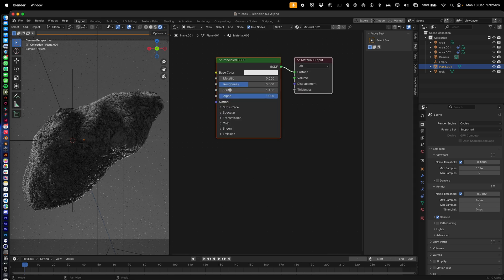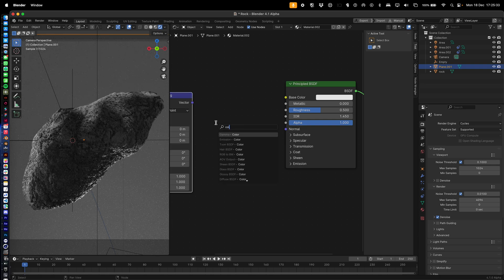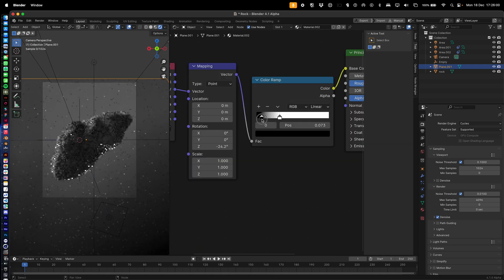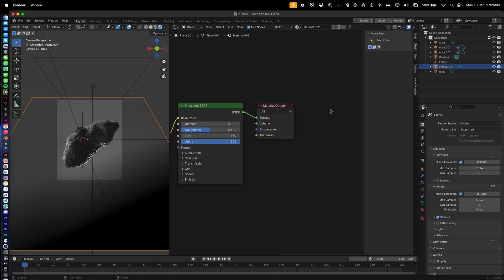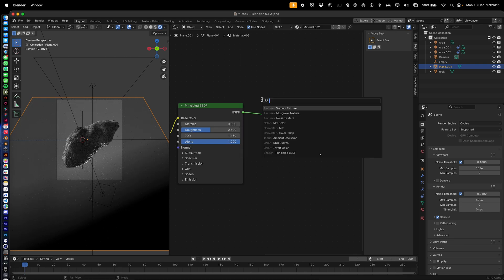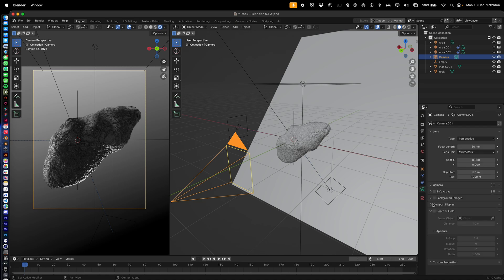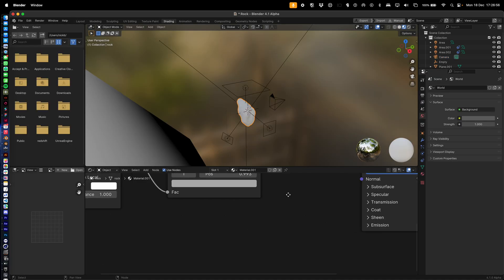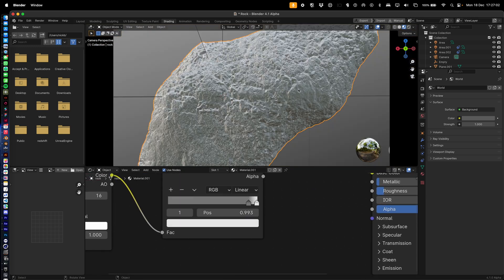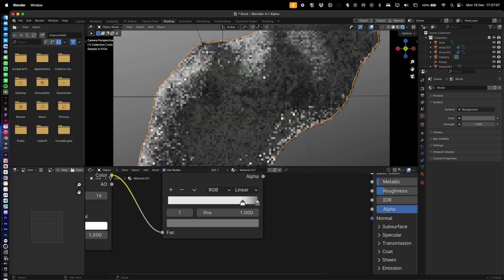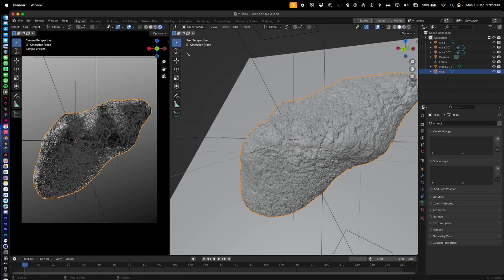For the background, go into the Shader Editor, hit New, press Ctrl+T to add a texture coordinate setup, add a Color Ramp, connect it and make it look something like that. Give it a slight emission for a bit more light. Adjust the camera in the Viewport Display — I think it was nicer the original way, darker background.